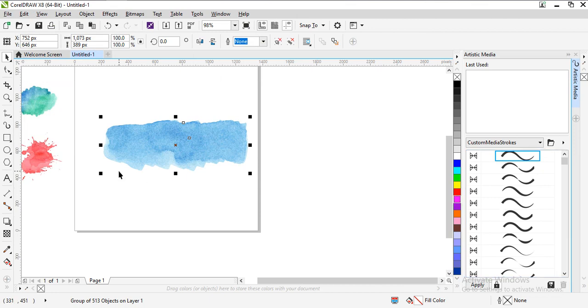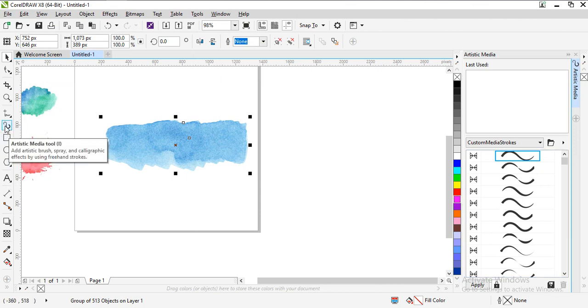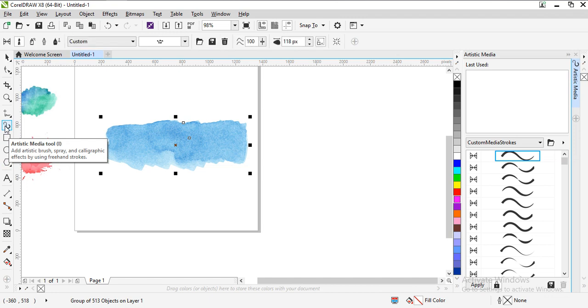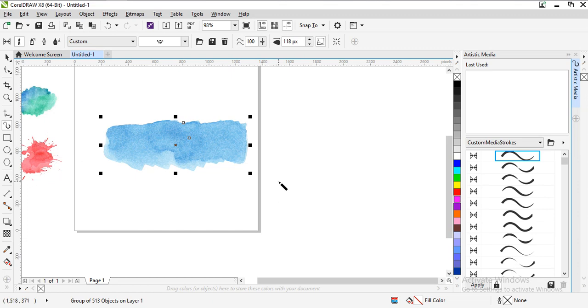So now I have to use it. The artistic media tool, click I on the keyboard. It will change to this pen and just draw a line.